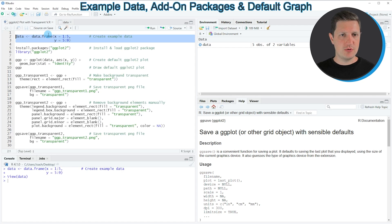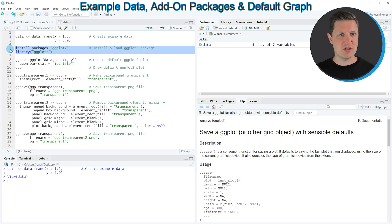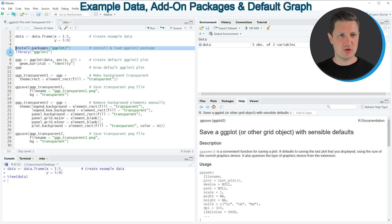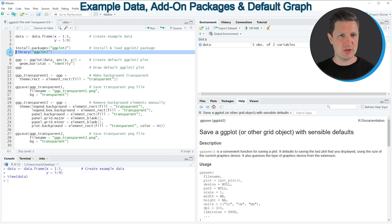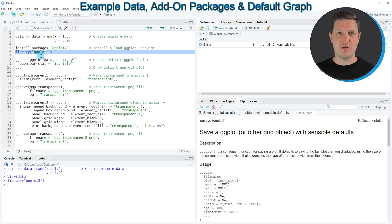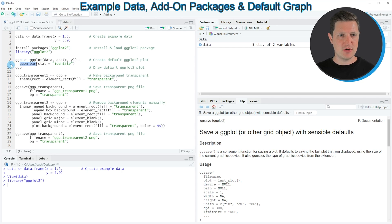Now if we want to draw these data with the ggplot2 package we also need to install and load the package as you can see in lines 5 and 6. I have installed the package already so I'm just going to load it with line 6, and after running this line of code we are able to use the functions of the ggplot2 package such as ggplot and geom_bar as you can see in lines 8 and 9.